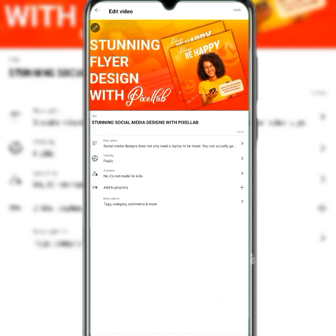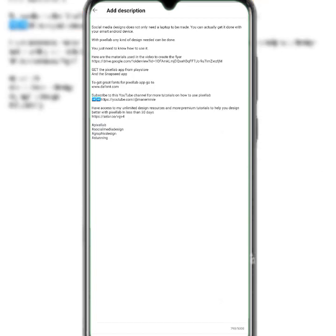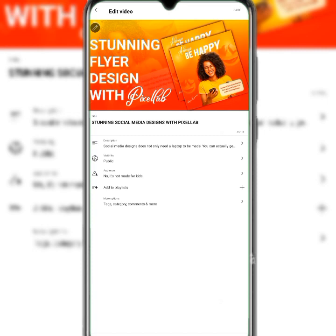This is where you set the video visibility. If you want to add a description to your video, this is where you can do that. I'll record a video later on how to write a quality description, because your description can actually affect the ranking of your video.